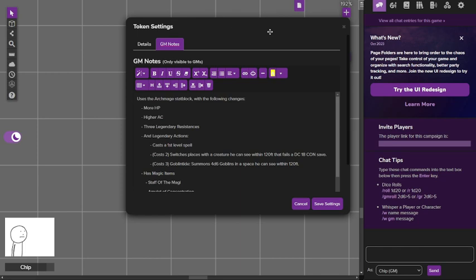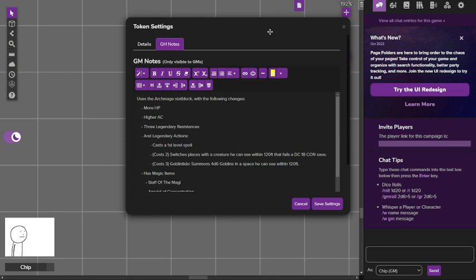You have three legendary actions and each one has different cost. He could cast a first level spell as a legendary action. He can switch places with a creature he can see within 120 feet that fails a DC 18 con save, and that costs two. The final one is called Goblin Tide, summons 4d6 goblins in a space you could see within 120 feet, basically summoning some backup.